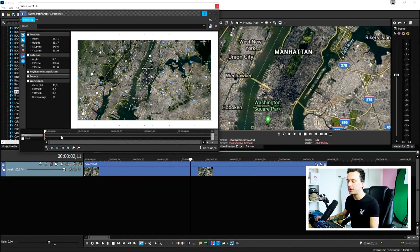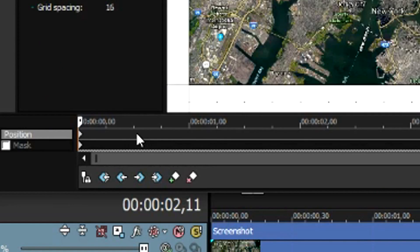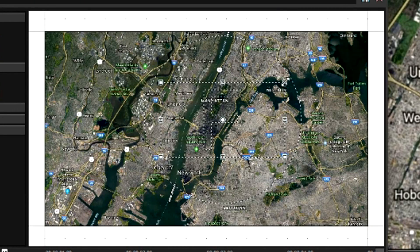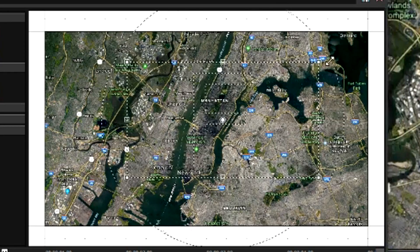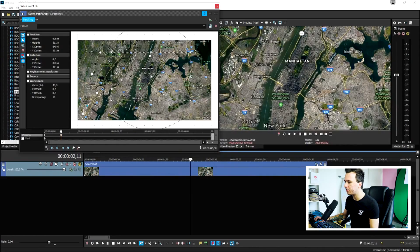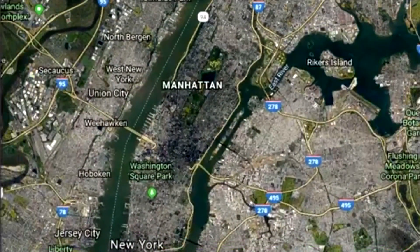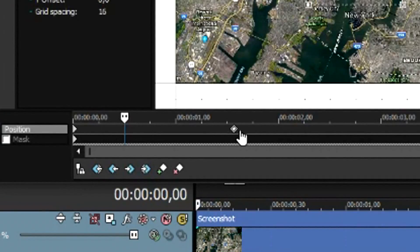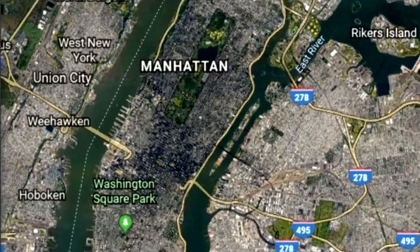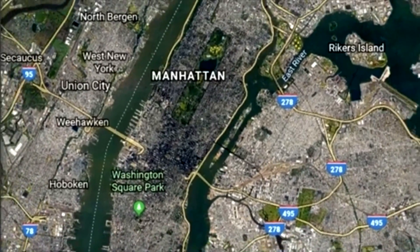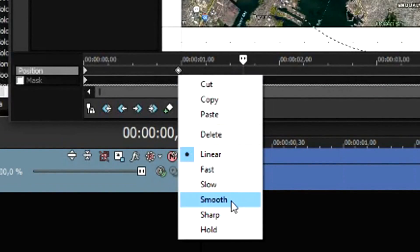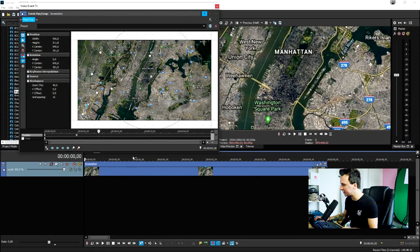Click on the timeline right here and make it a little bit bigger, not too big. It's a little bit too fast, so we're going to move this keyframe further from the beginning so it's going to be slower. We want a smooth zoom out, so right-click on the keyframe and hit Smooth.